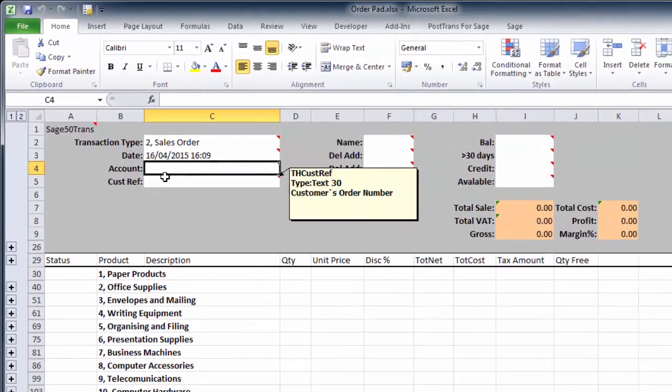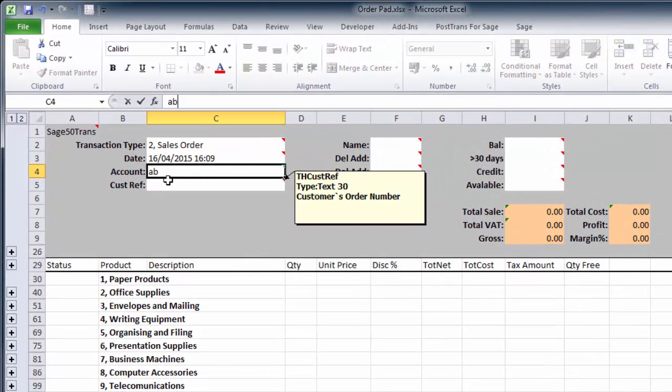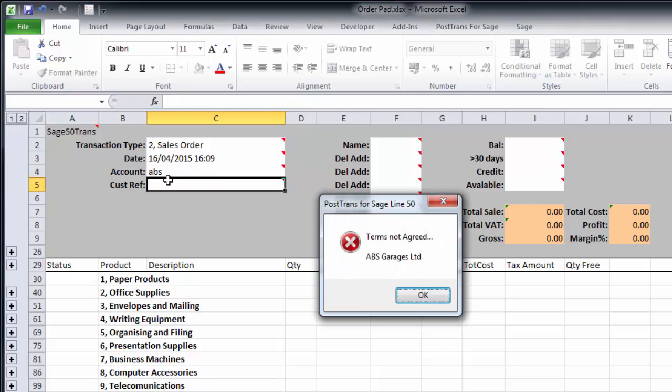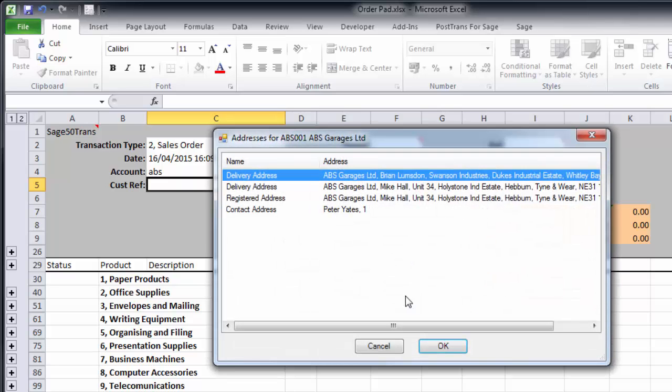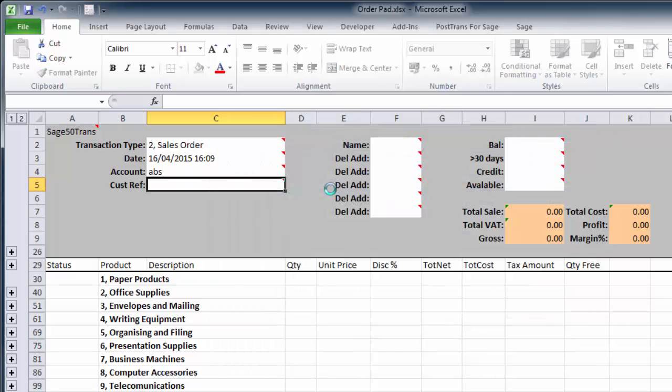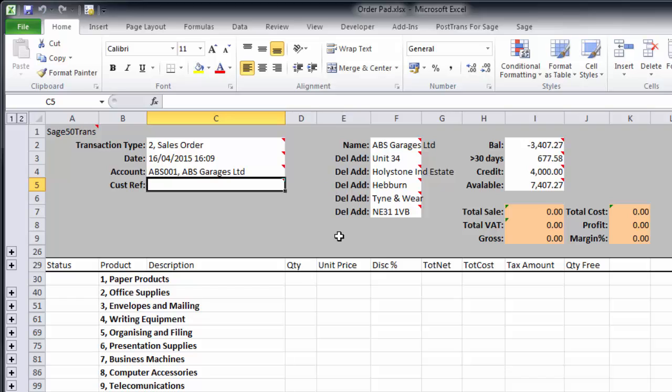Let's just select the customer, so that was ABS because I knew their account name, but of course I can do wildcard searching so I could actually search by postcode. So let's just tab away. It's telling me here the terms are not agreed, and we've got a whole series of delivery addresses here, so it's selecting the delivery address which is already stored in Sage Line 50.